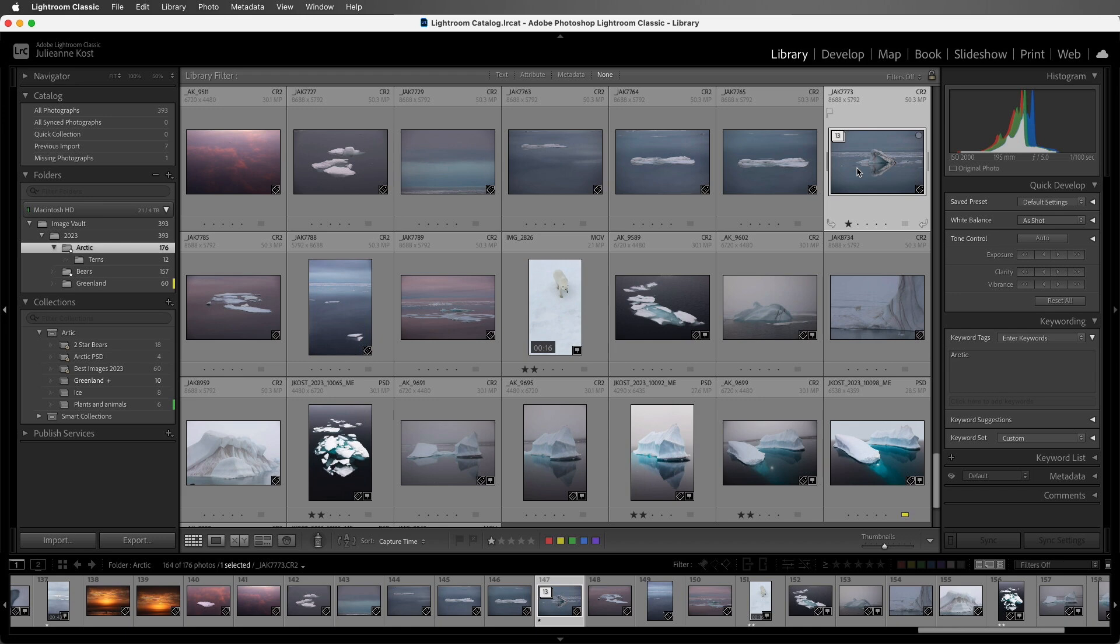One thing to know is that when you're making changes to images and they're in a stack, for example, if I promote this to two stars, whatever change I make will only be made to the visible image, the one on the top of the stack.